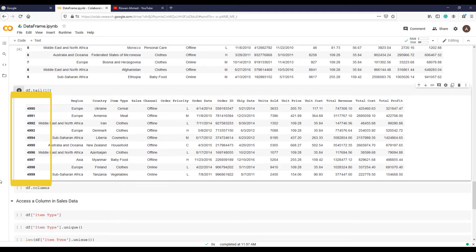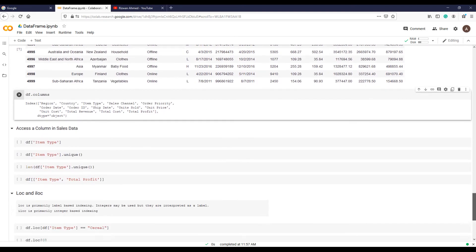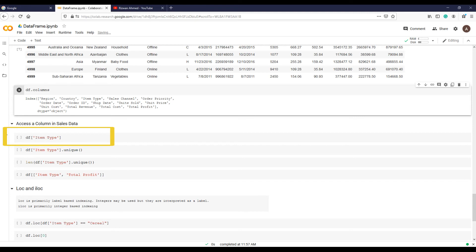Now let's see names of all columns by simple command df.columns. Now let's access one column by writing df open bracket, close bracket quotes, and within quotes our desired column name, which is in this case item_type, and hit run.